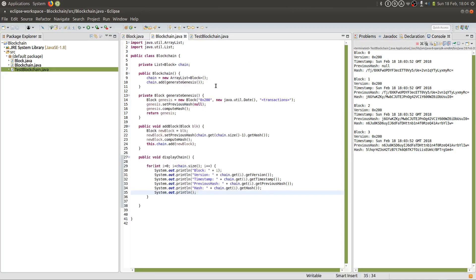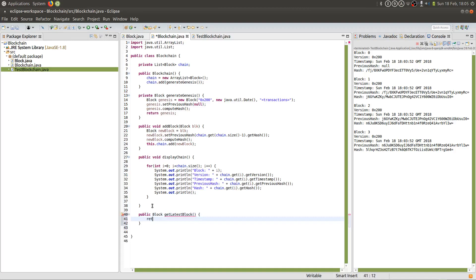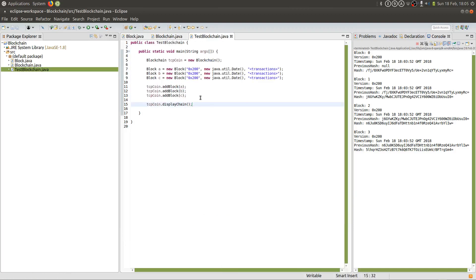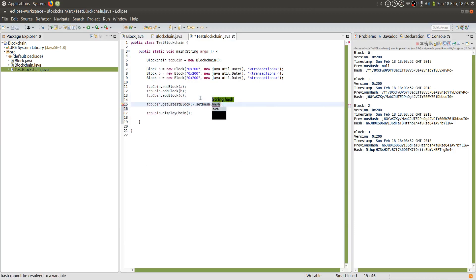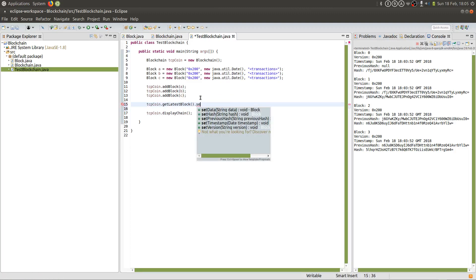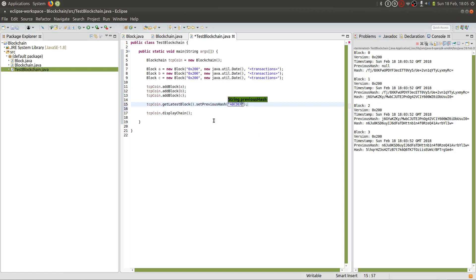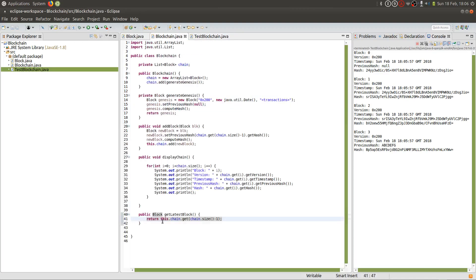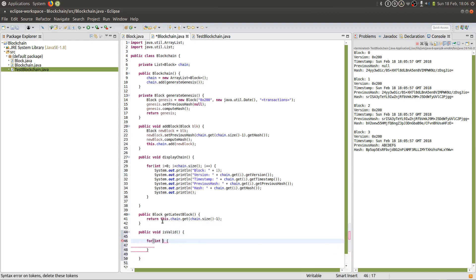Let's create another method called getLatestBlock so that we can actually tamper with the blockchain. We'll create our method — it's going to return a Block called getLatestBlock, and we're just going to return the last block added on the chain. Now that we've created getLatestBlock, we're going to add it into TestBlockchain and tamper with the last block added onto the chain — in this case, block three — and change the previous hash to A, B, C, D, E, F, G. So block two's hash will remain the same, but block three does not match it correctly.